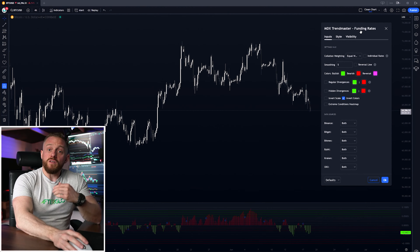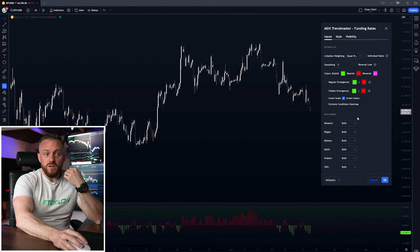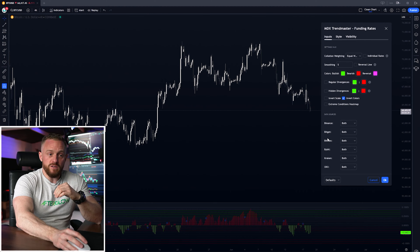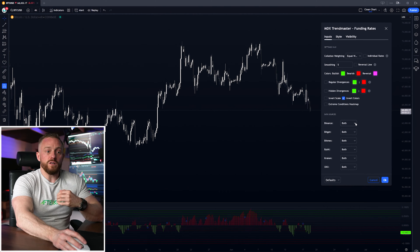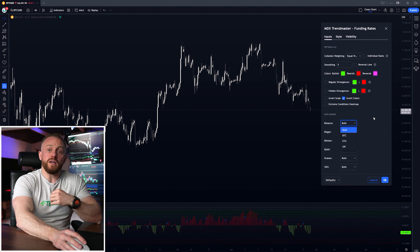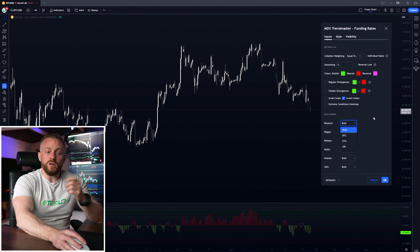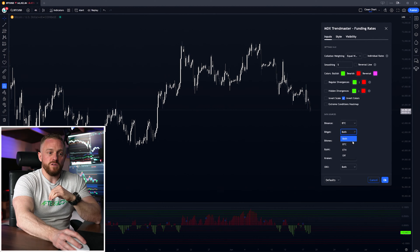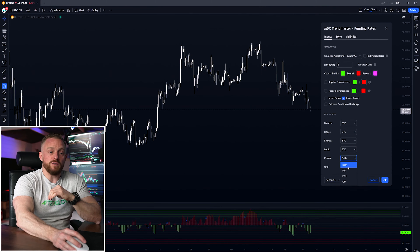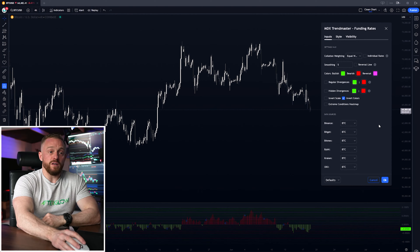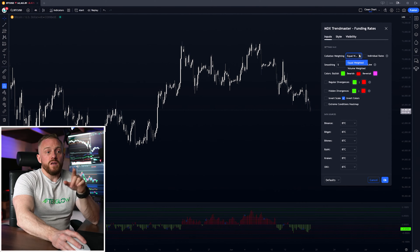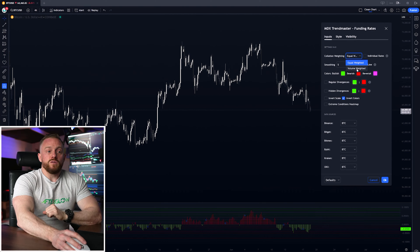The tool receives funding rate data from six exchanges shown at the bottom. It loads by default showing funding rates from both Bitcoin and Ethereum, but if you're just trading Bitcoin, I like to change this to Bitcoin only across all the funding rate data sources. You can also turn some of these exchanges off if you want.